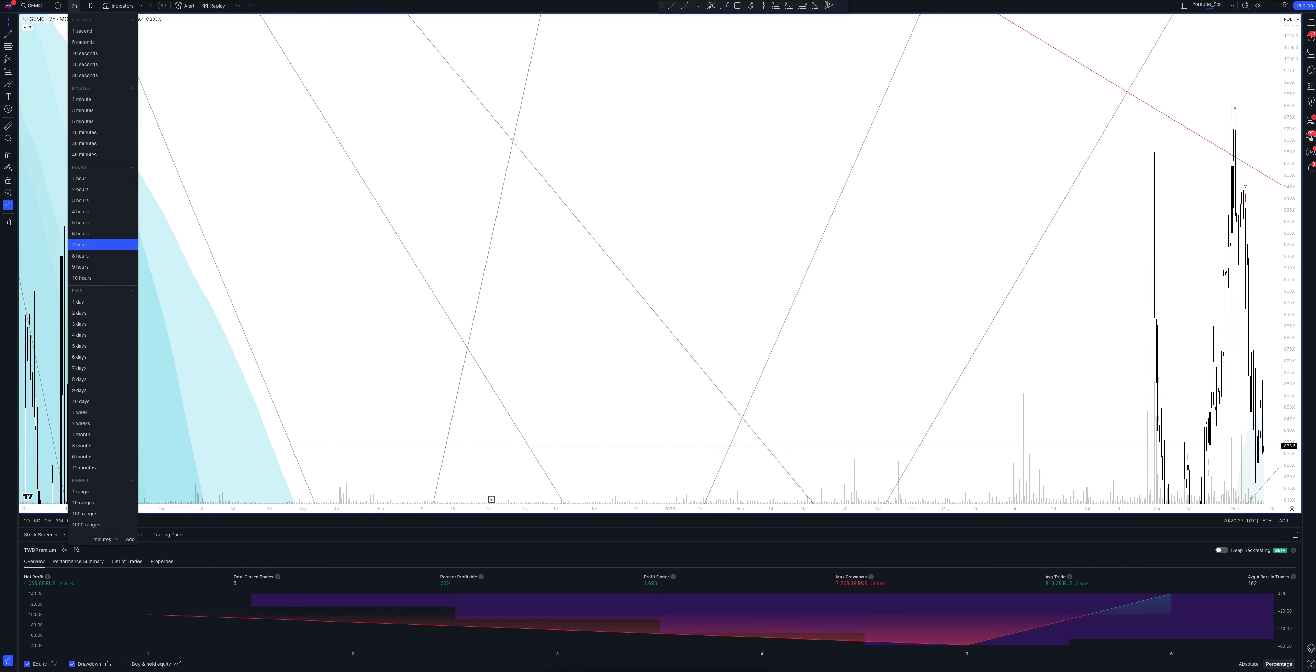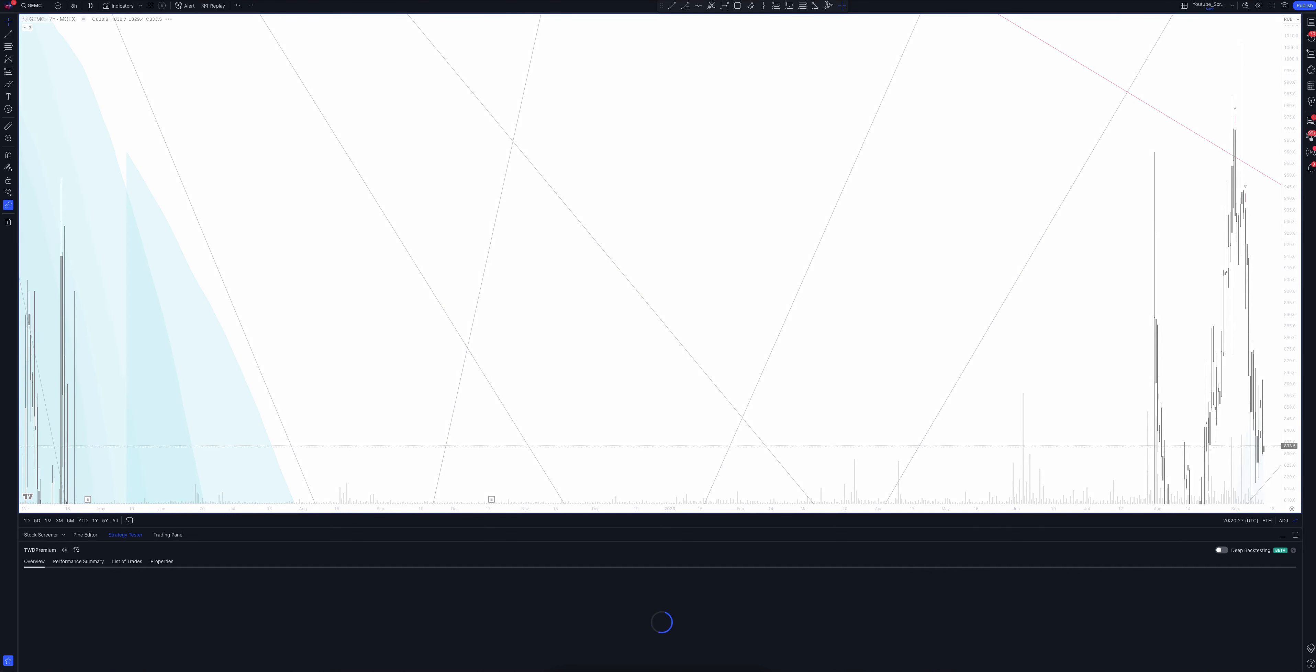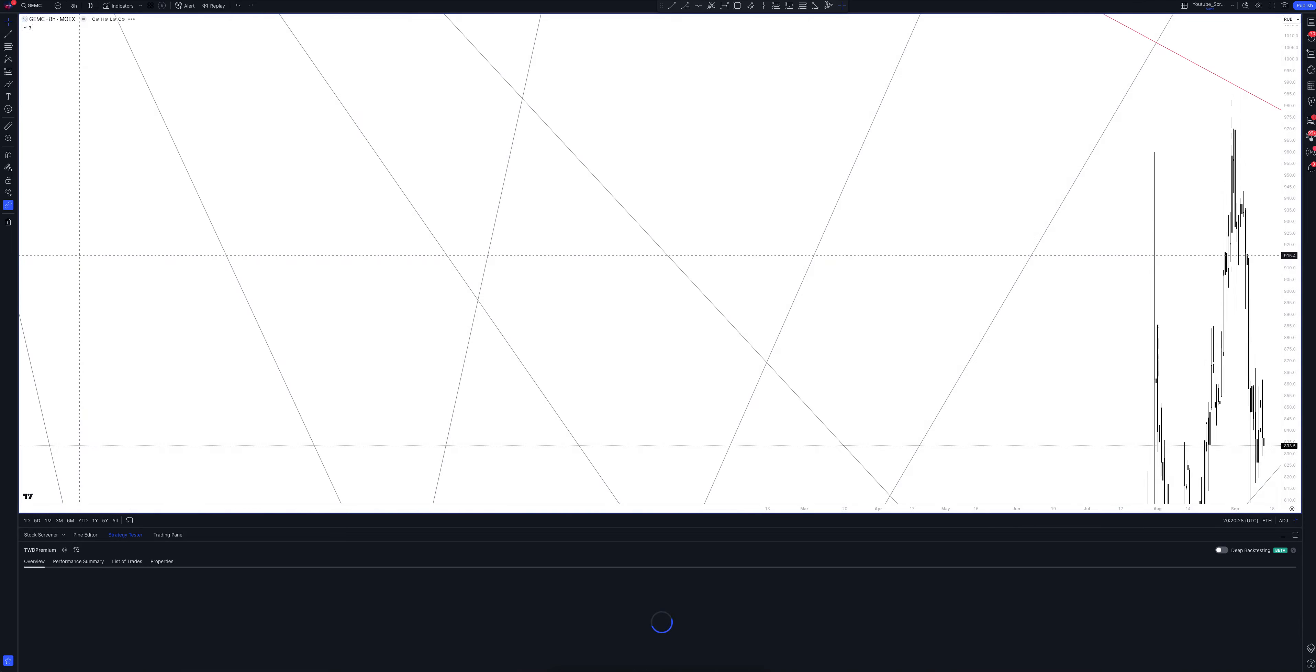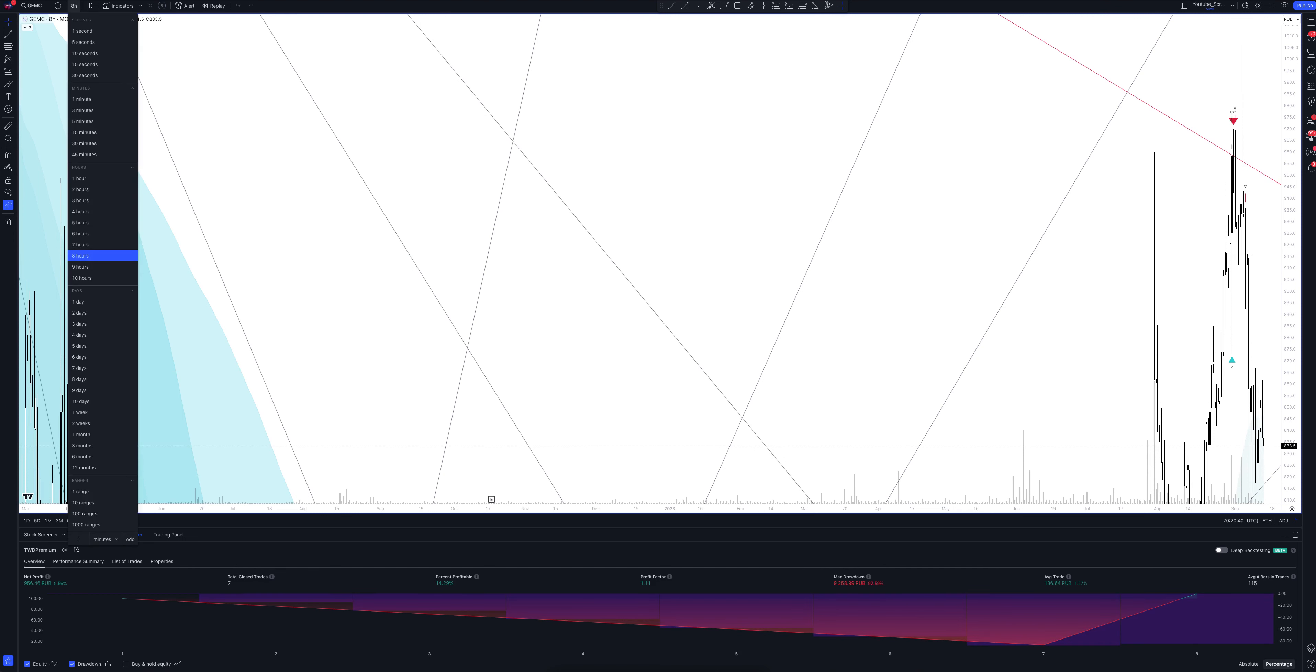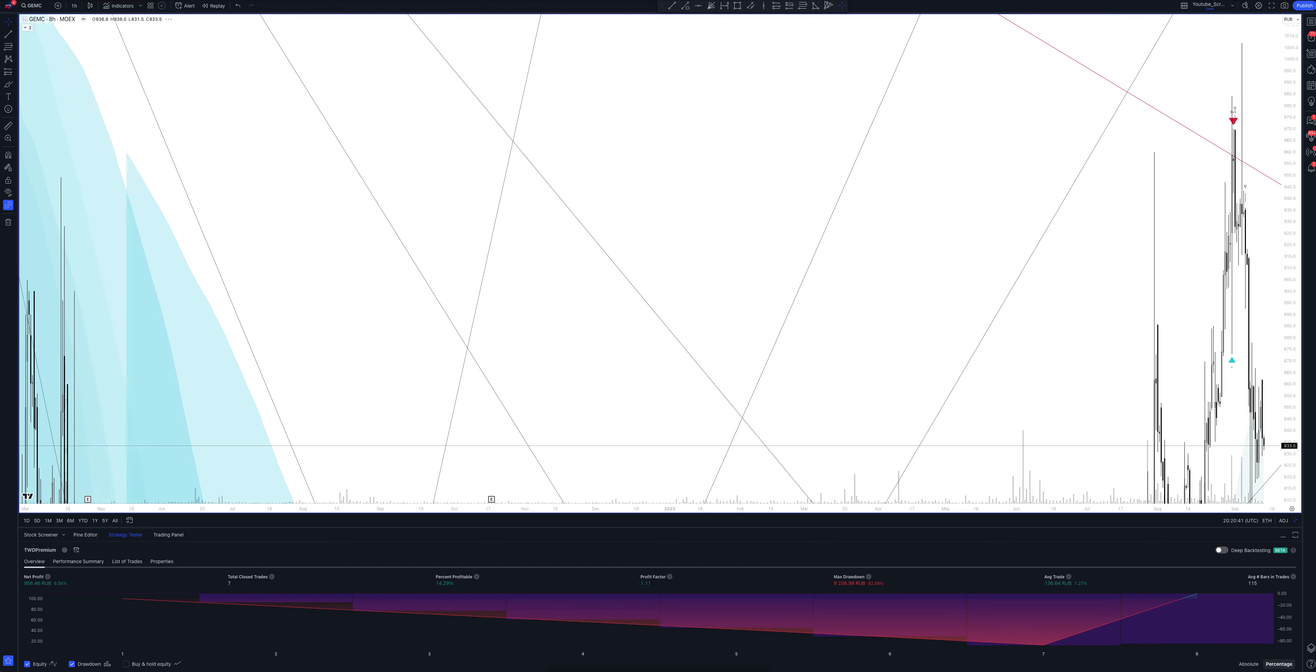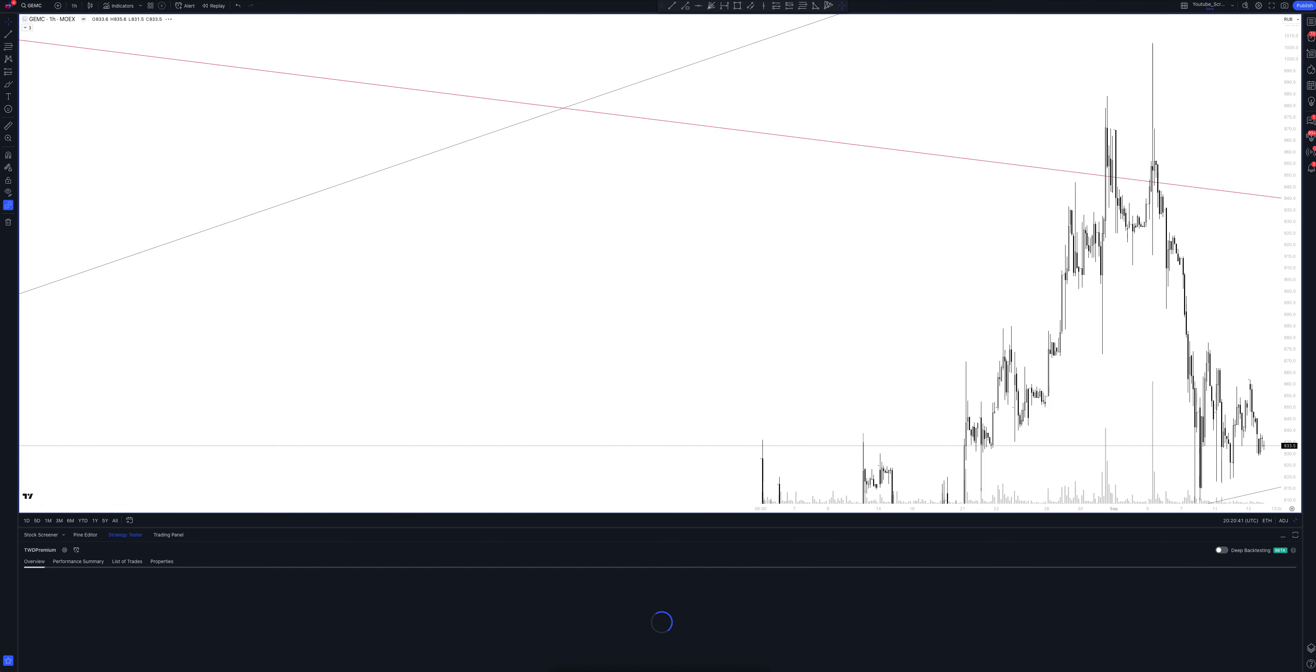And we switch to data from the 8-hour time frame. This is a very powerful interval. Both the patterns and signals on it are comparable to those of the daily time frame. We wait for the strategy to load and watch. So, we looked at all the main and intermediate intervals and saw many interesting points.